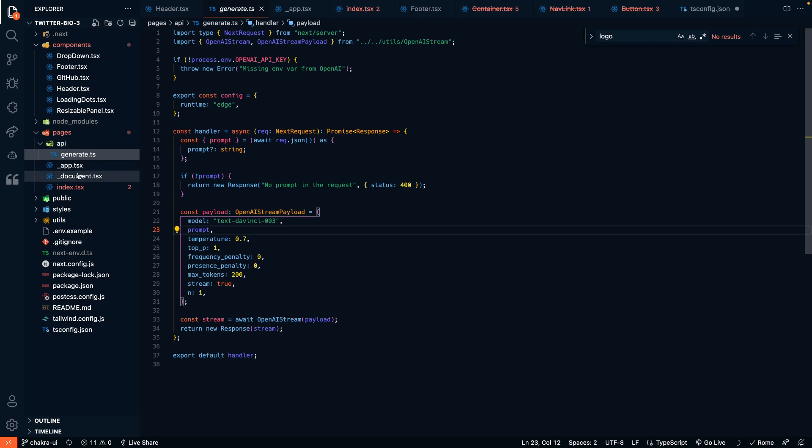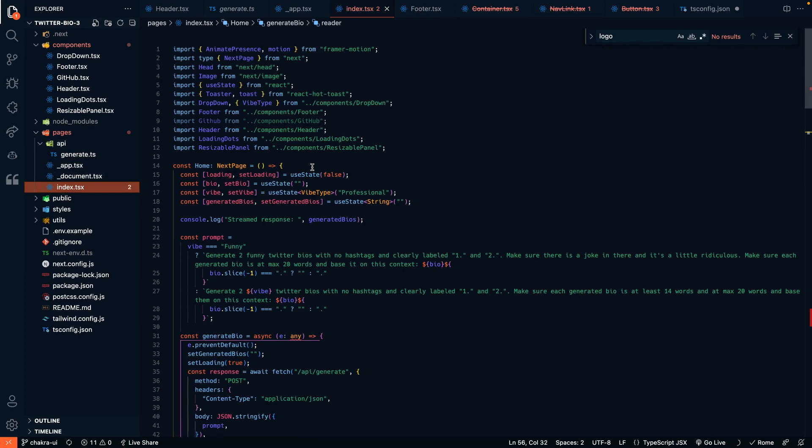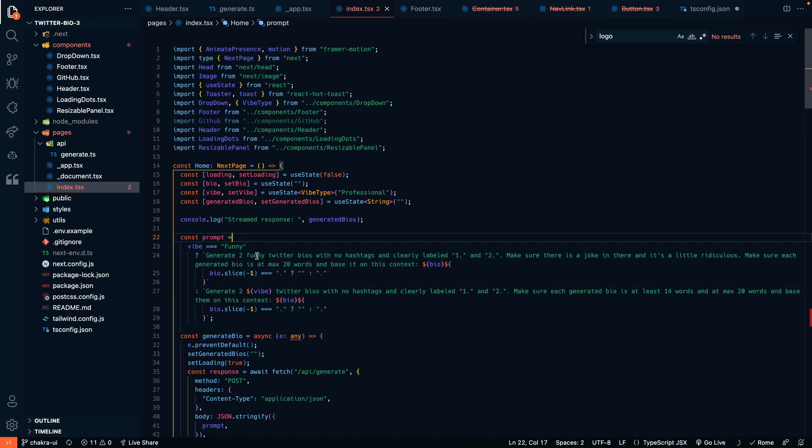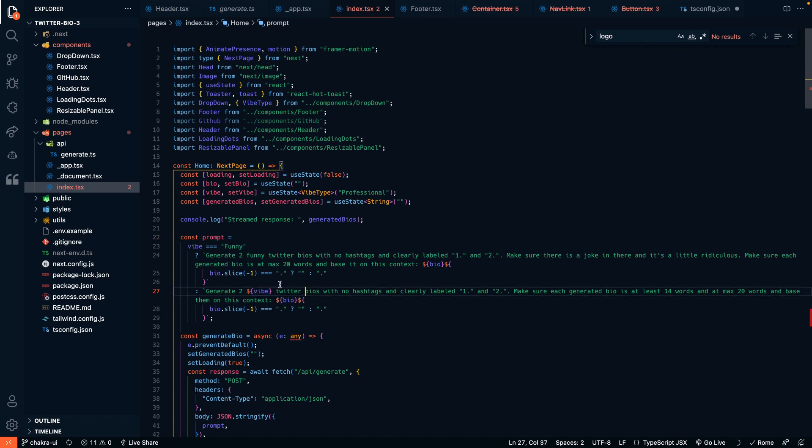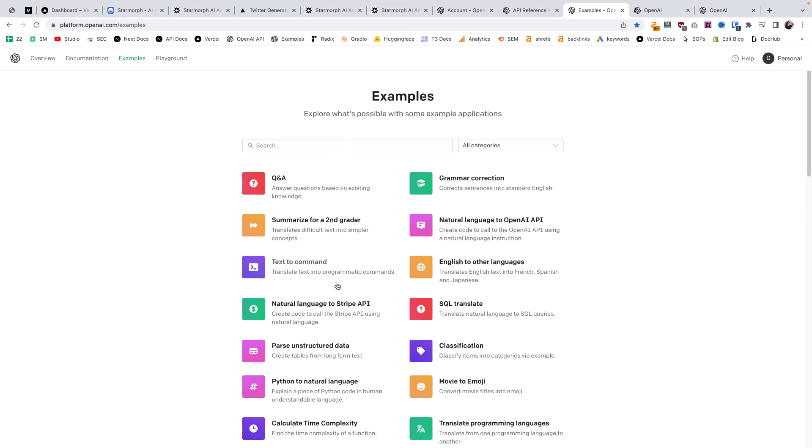In our other file here, this is the actual prompt we're sending to the API. Generate two funny Twitter bios with no hashtags, or generate two and you can change professional or what style you want. This variable that's tied to the dropdown on the website is an example of how you can customize the response from GPT-3 to be specific to whatever you need in your business. That's a brief overview of sending a request into the API.